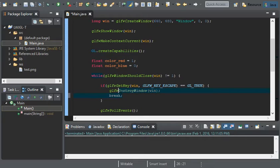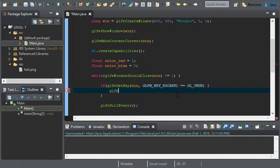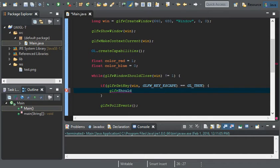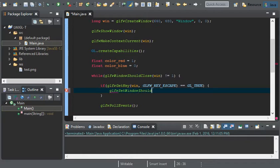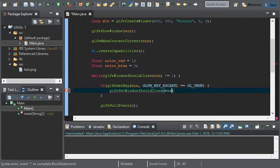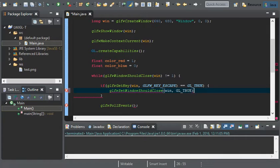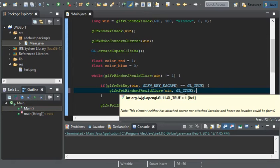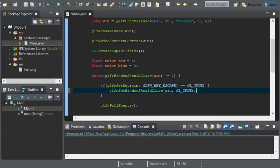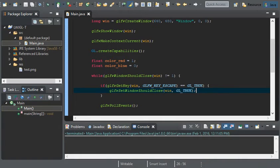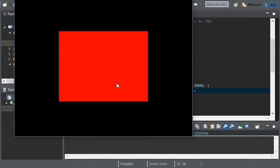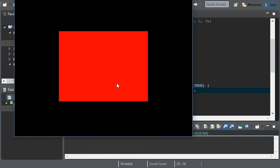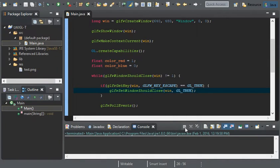Or, instead of using GLFW destroy window, you can do GLFW set window should close. And this is going to take in win and GL true, or you can put in one, because that's what GL true is. Now that we fixed that, let's see if it works real fast. And it does.